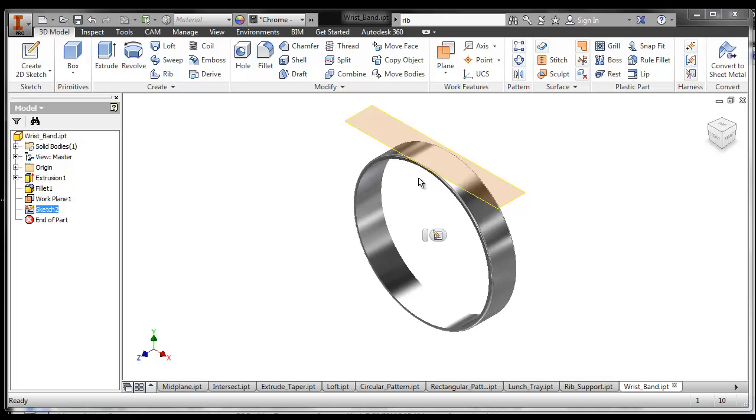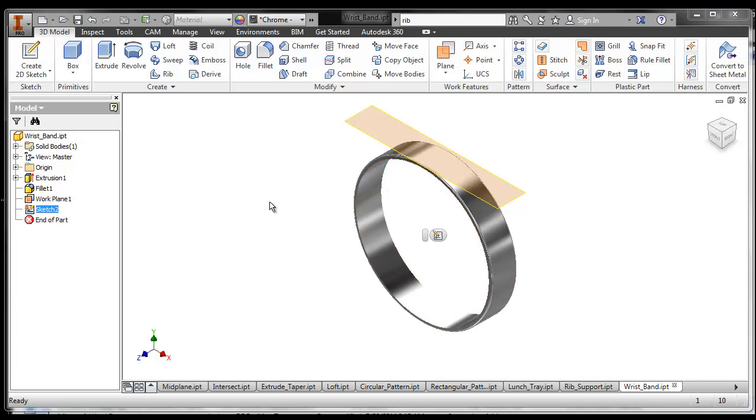Yep. Do a sketch and then extrude it. Awesome. You could do that. How else could you do it? Could you revolve it? Oh, I could revolve it too. And we're going to do a revolve activity in a little bit. I'll show you how that works too.